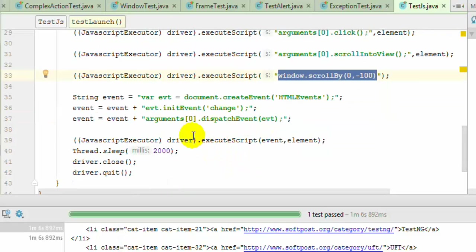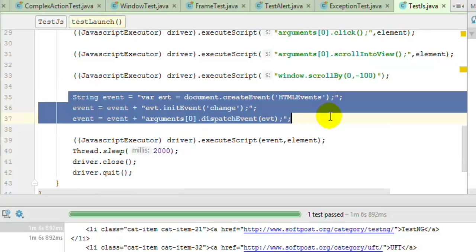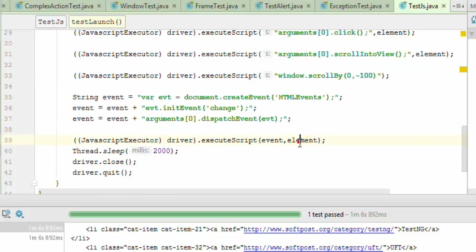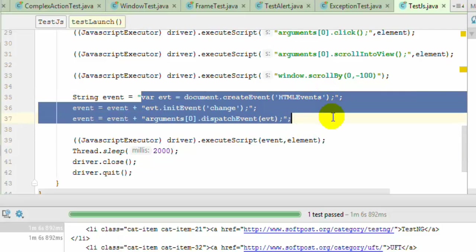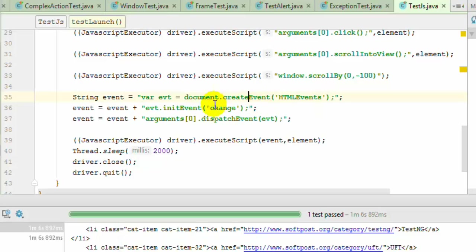Over here I have fired the change event on the element. This is again purely JavaScript—the JavaScript code required to fire the event on a specific element. I have created the HTML event object, then used this initEvent method to initialize the change event, and finally dispatched this event on that element.